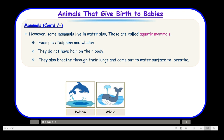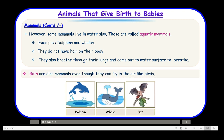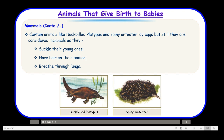One more animal that falls in the category of mammals is the bat. Bats are also mammals even though they can fly in the air like birds. So we have aquatic mammals and mammals that can fly. Certain animals like the duck-billed platypus and spiny anteater lay eggs, but we still keep them in the category of mammals because they suckle their young ones, have hair on their bodies, and breathe through lungs — so they are classified as mammals due to these other features.